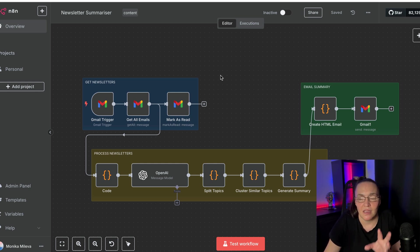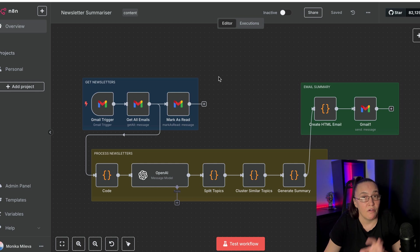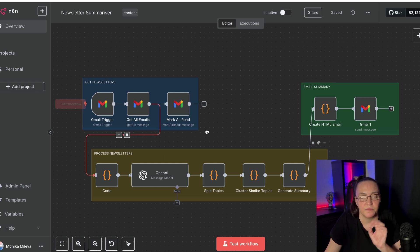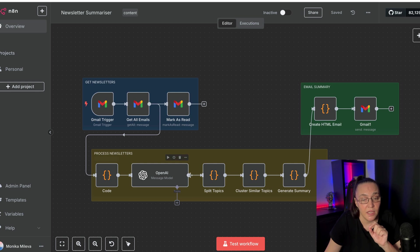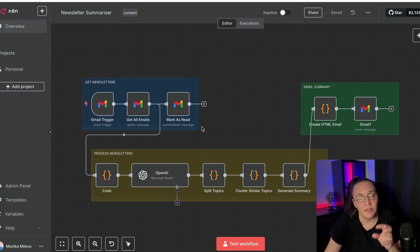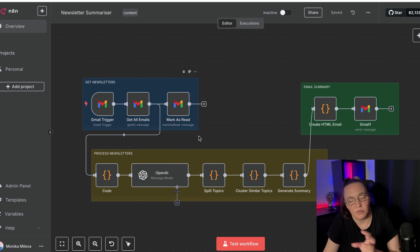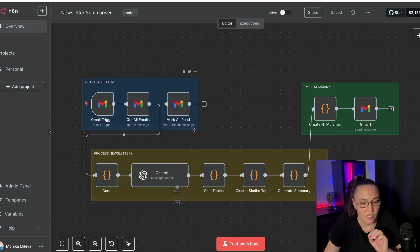And N8N is the perfect platform to use for that. Because one of the things that I found is that I need quite a bit of code to be able to get everything, clean it, cluster it, summarize it, and then send myself a nice looking email.